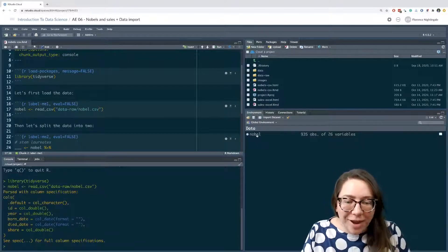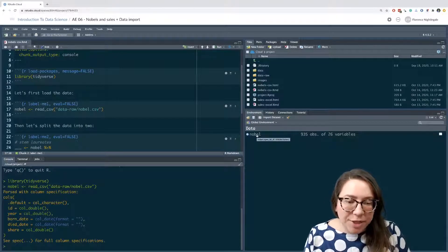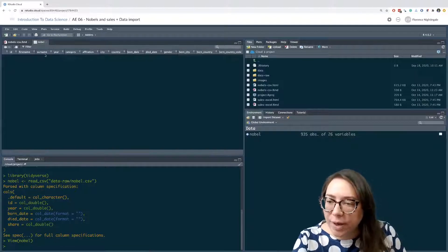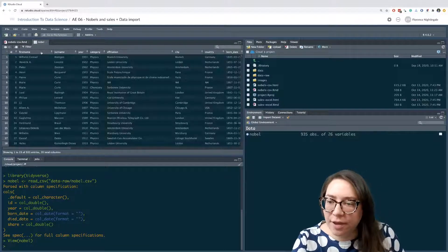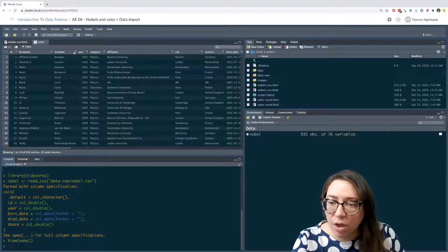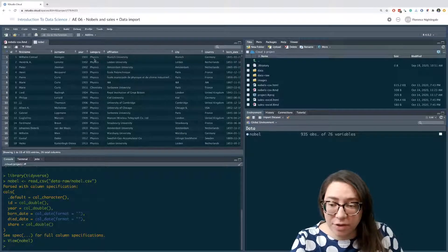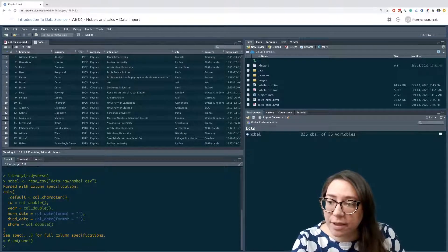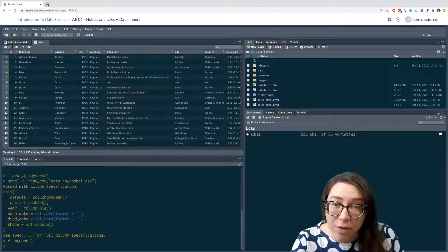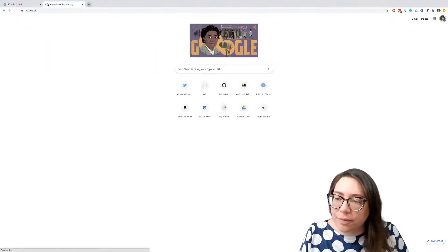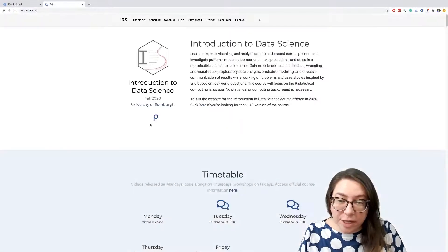After loading, in my environment I can see an object called nobel. Let's open this up. One of the variables in this data set is called category, and some of these categories are STEM fields and others are not STEM fields. In the course video we were given which ones are STEM fields, so I'm going to pull up the instructions by looking at the slides.